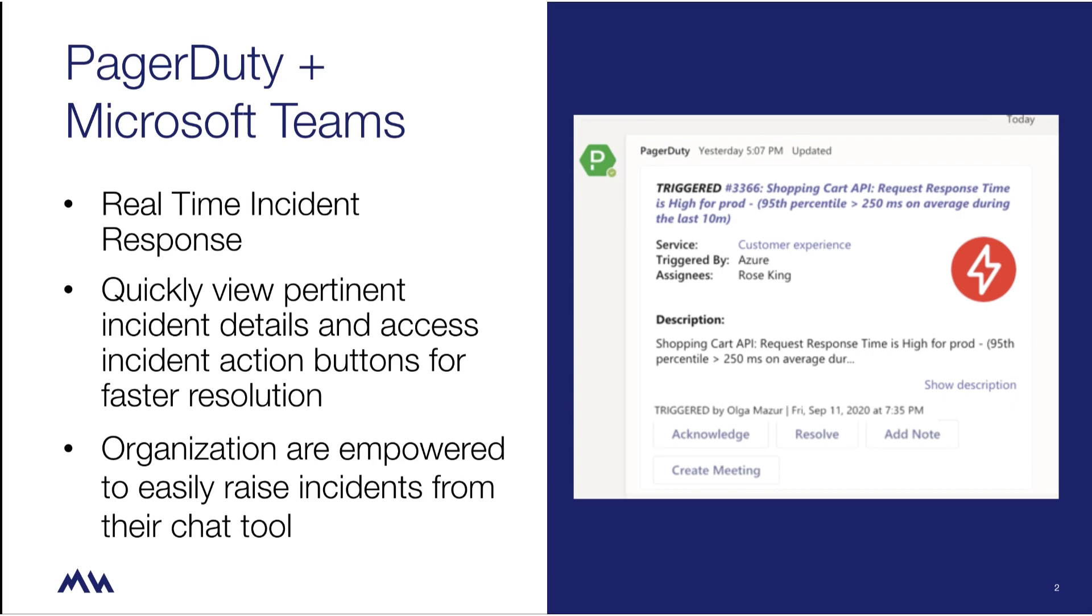Responders can immediately take ownership of this issue by acknowledging the incident in channel.